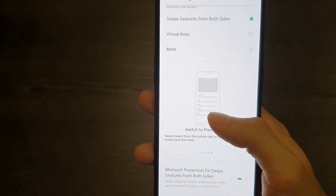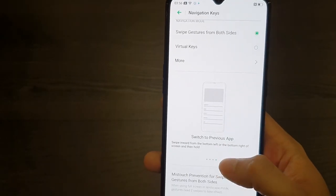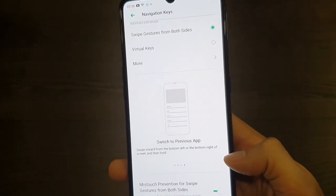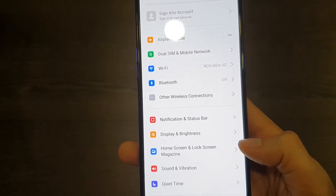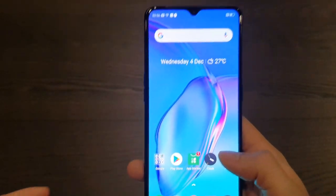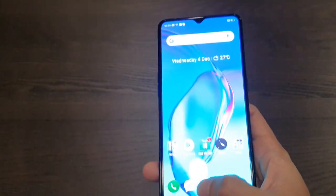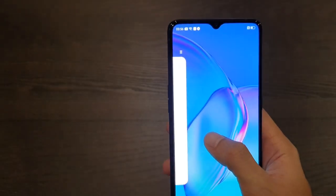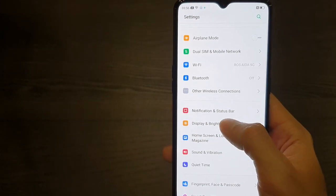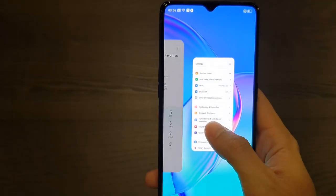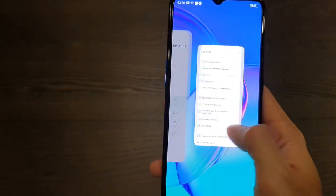That's the typical Android 10 gesture navigation. I think I prefer the swiping gesture, and you really have to dig in a little bit. Swipe up to go home, and swipe up and hold to get to recent tasks. I like that better because it's easier for navigation and switching between apps.